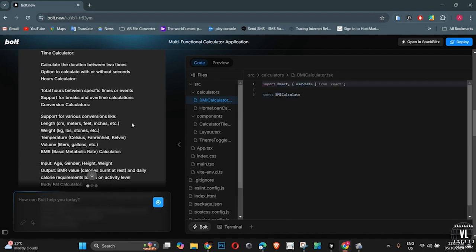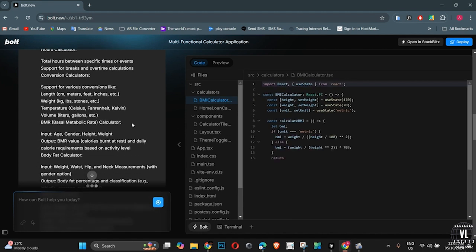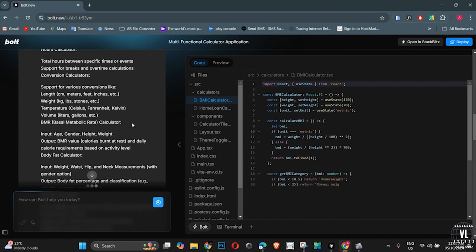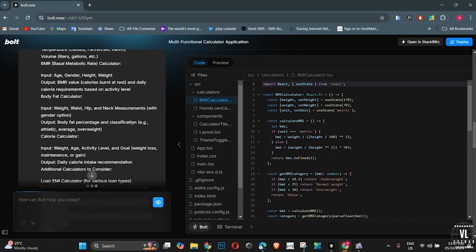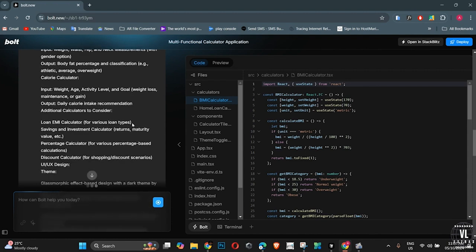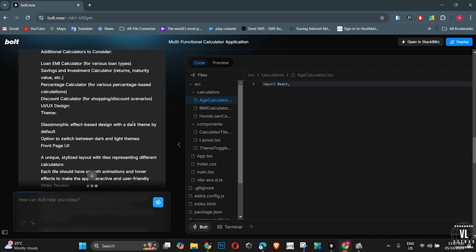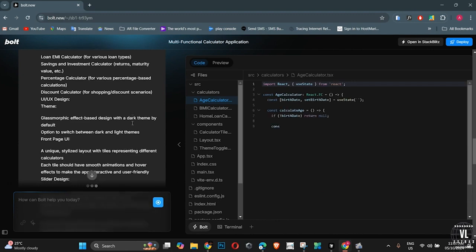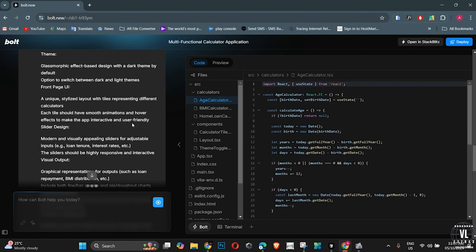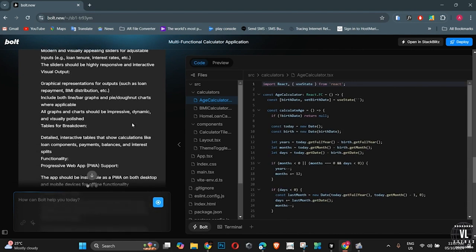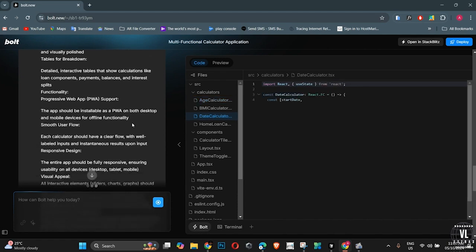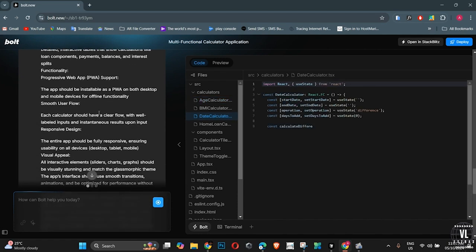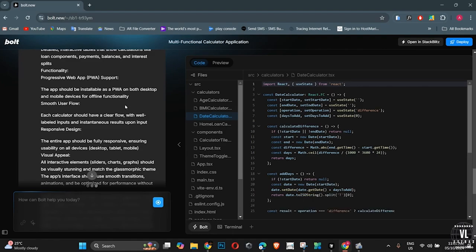But here's where Bolt, powered by StackBlitz, flips the script. StackBlitz provides the real-time coding environment, while Bolt AI handles the full-stack integration, automatically setting up your servers, connecting your database, and generating clean, scalable code. No more spending hours setting up infrastructure, or worrying about deployment. Bolt does all of this behind the scenes so you can focus on what really matters. Your app's functionality and user experience.